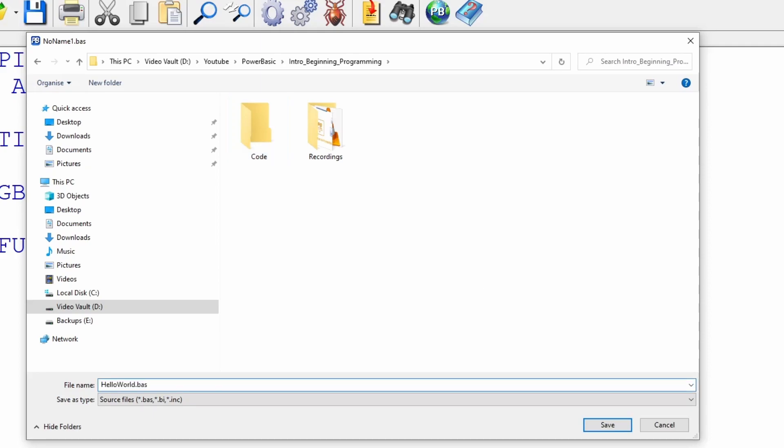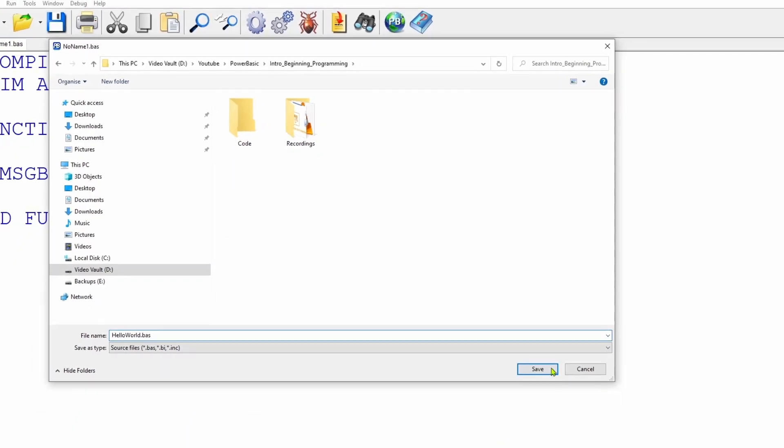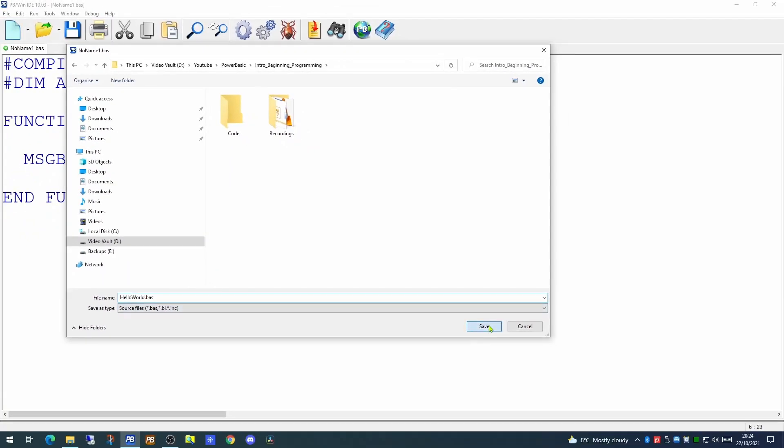I'm going to call this file HelloWorld.bass. Generally your PowerBasic application files will either be called something.bas or something.inc. The bas files are usually the main file of an application. The .inc files are include files. We'll cover the difference between these in more detail later. But if we just click save on this one.